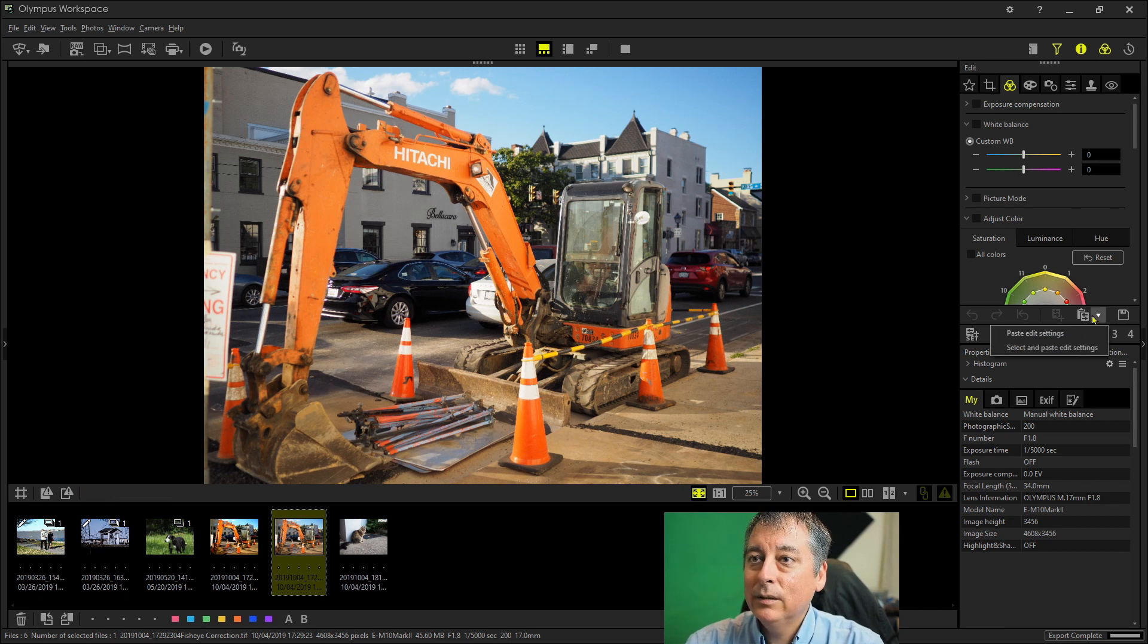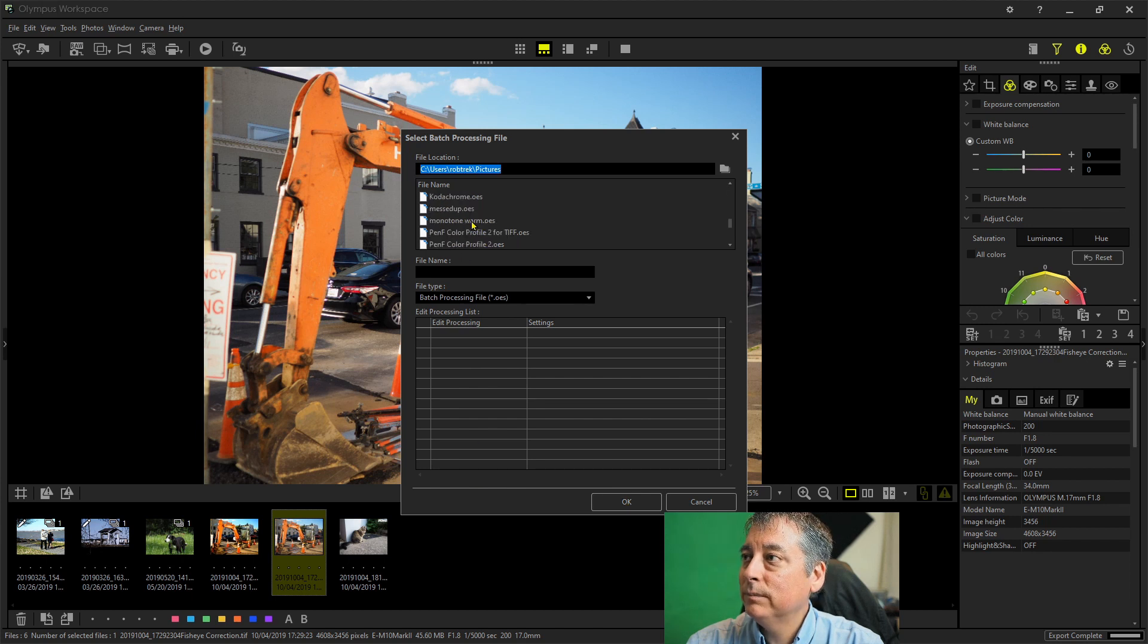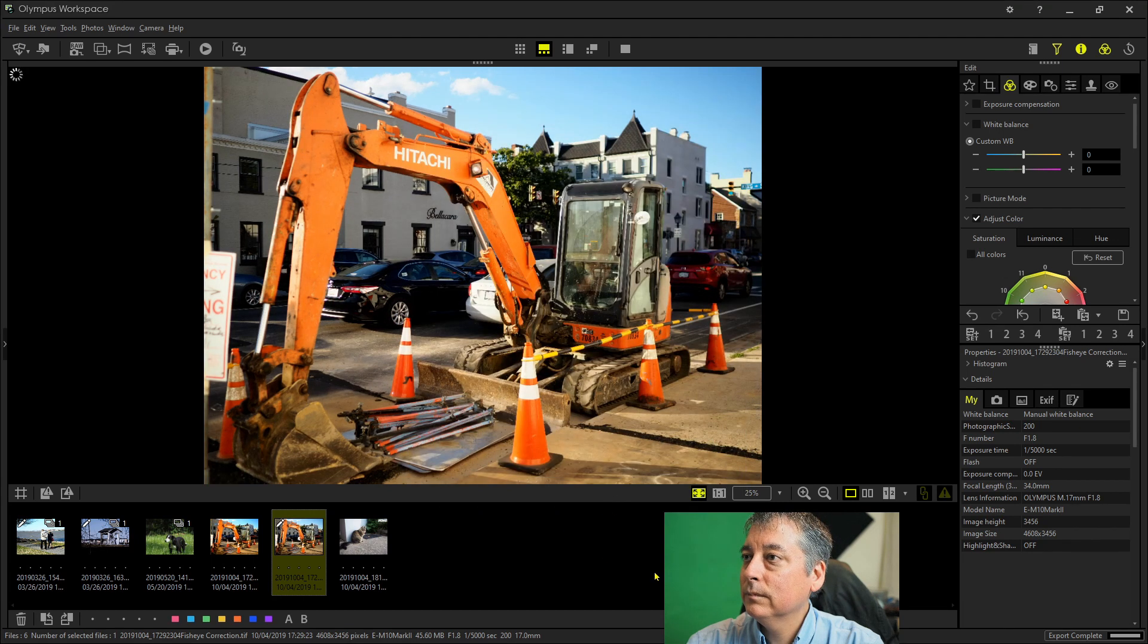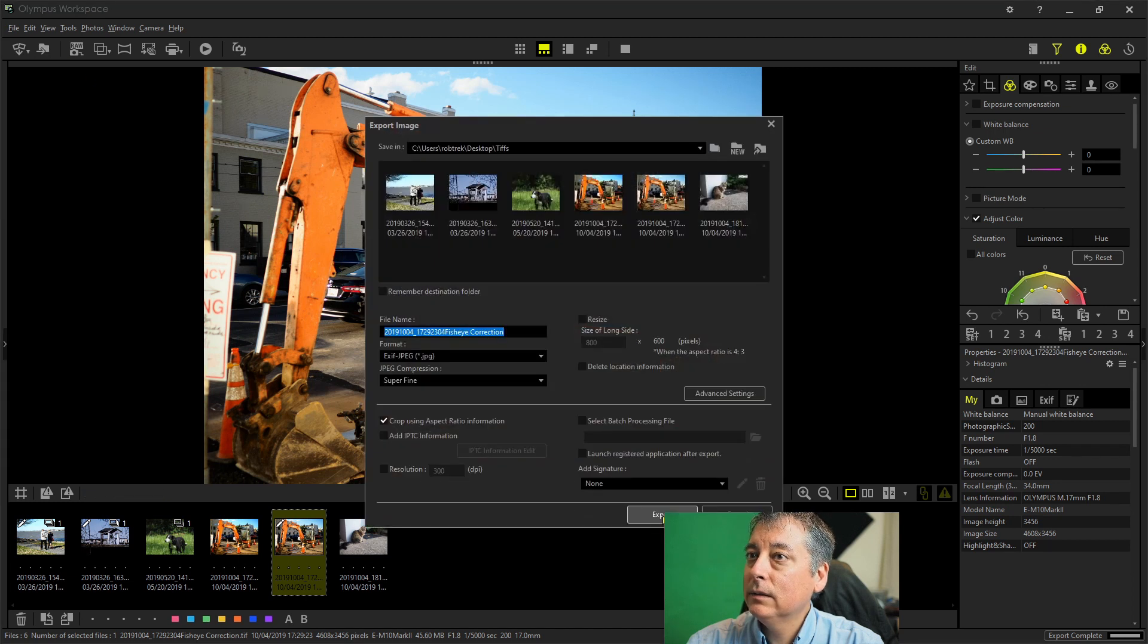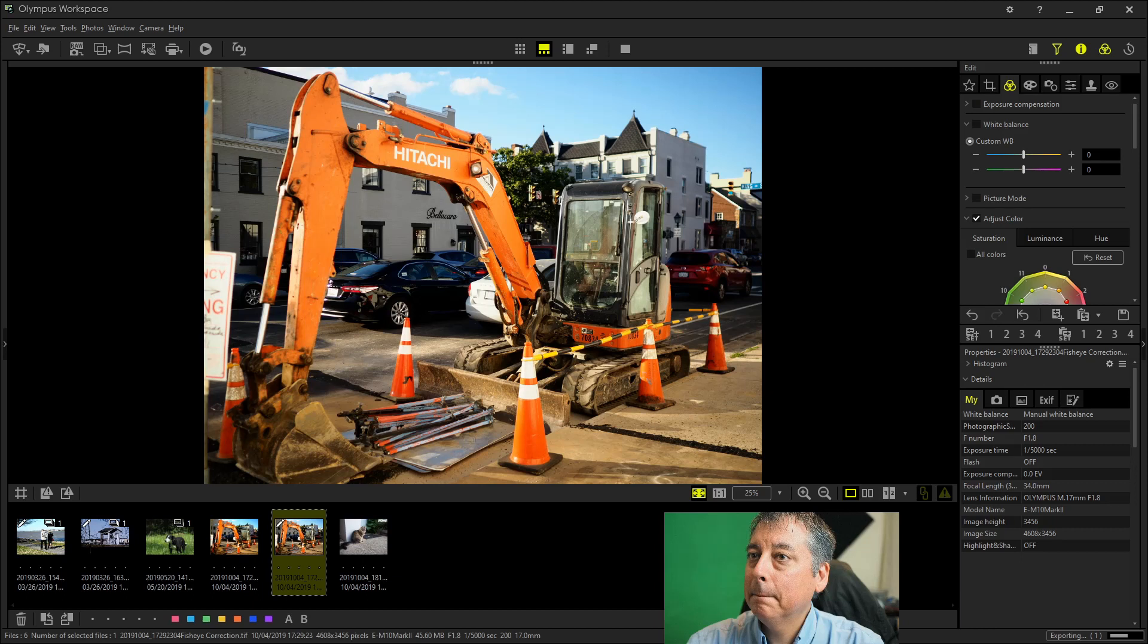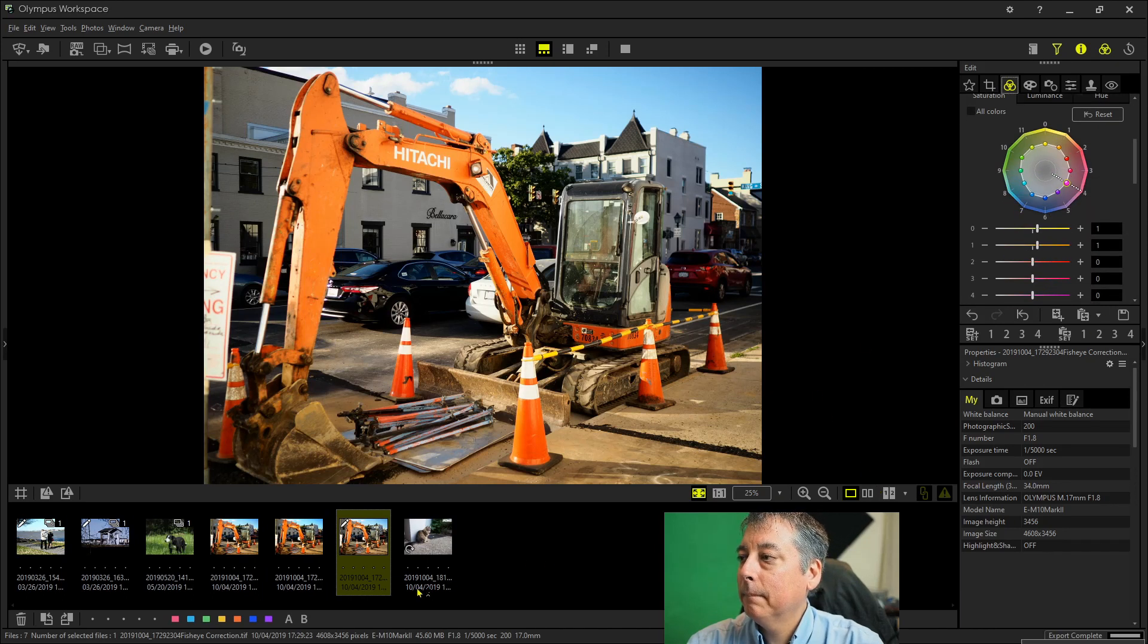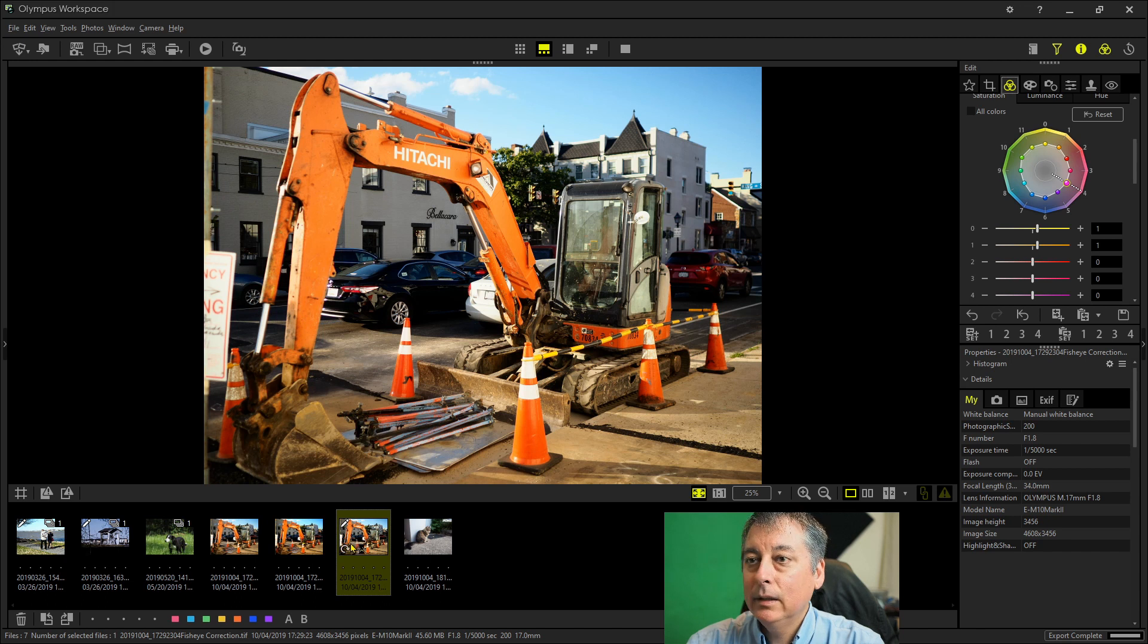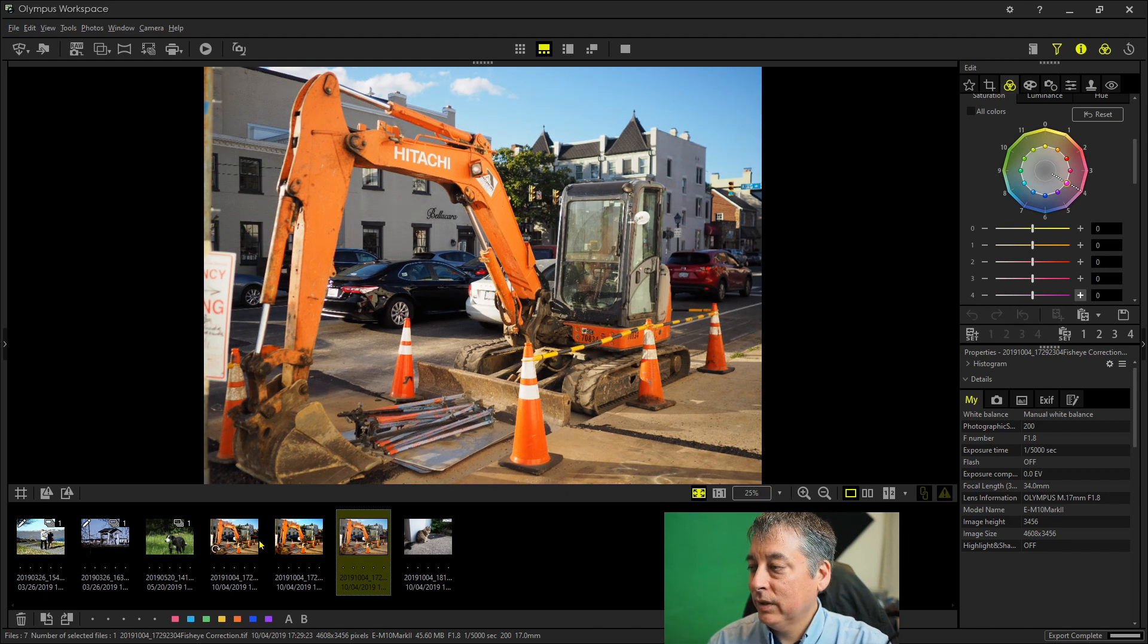And then apply profile number two if I want. And then let's export that. And let's compare. Let me reset this. Let's compare these three next to each other.